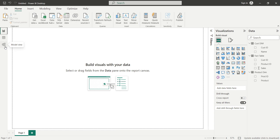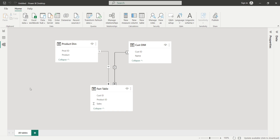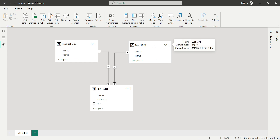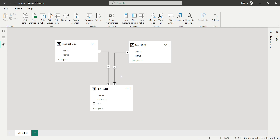First I'll click on the model view tab to understand the data we have. We have a fact table with three columns: customer ID, product ID, and sales. Then we have a product dim table with a product ID column and a product column containing product names. We also have a cust dim table with a customer ID column and a customer name column. A one-to-many relationship exists between cust dim and the fact table, and similarly between product dim and the fact table.